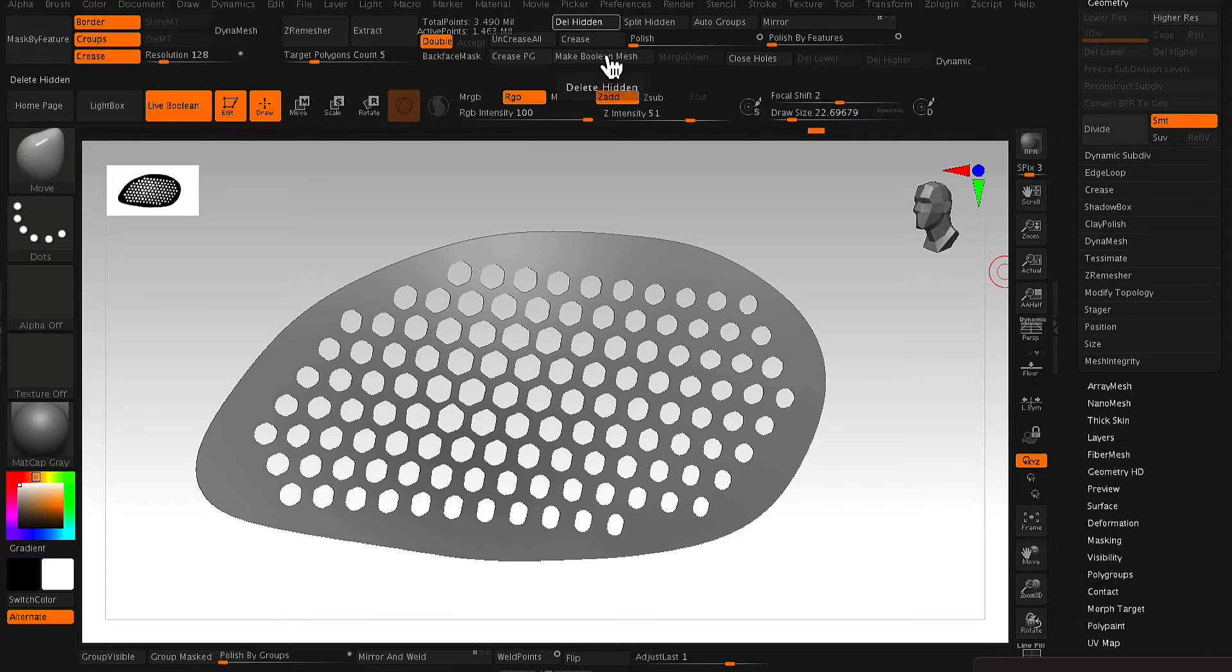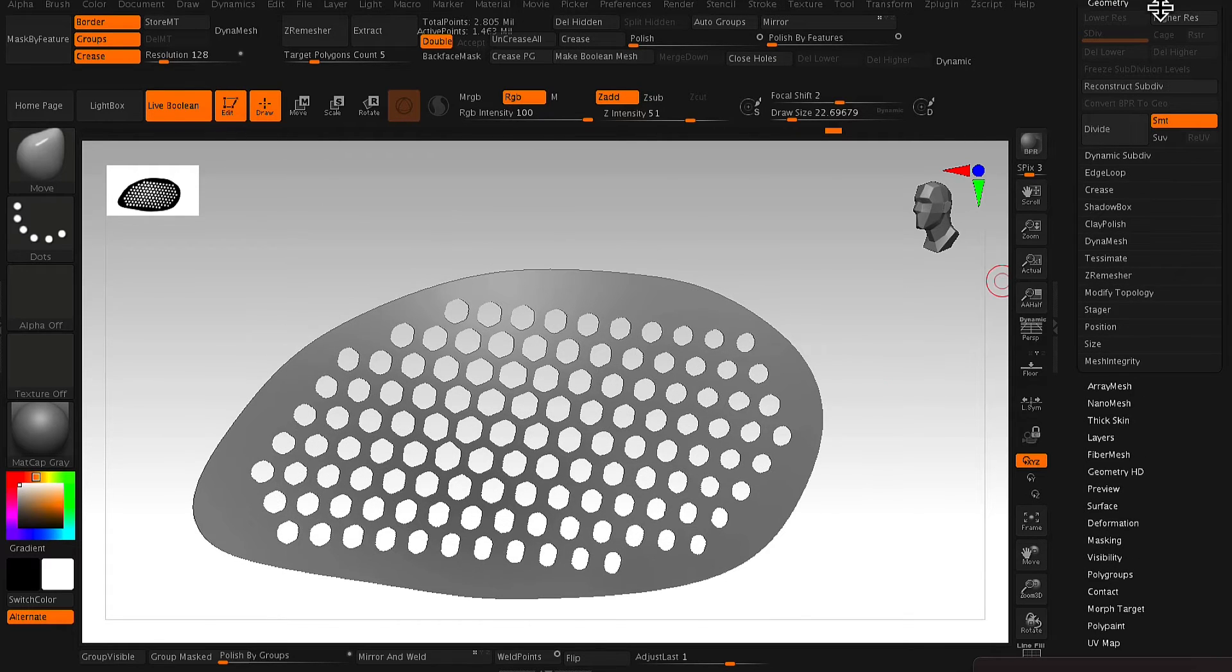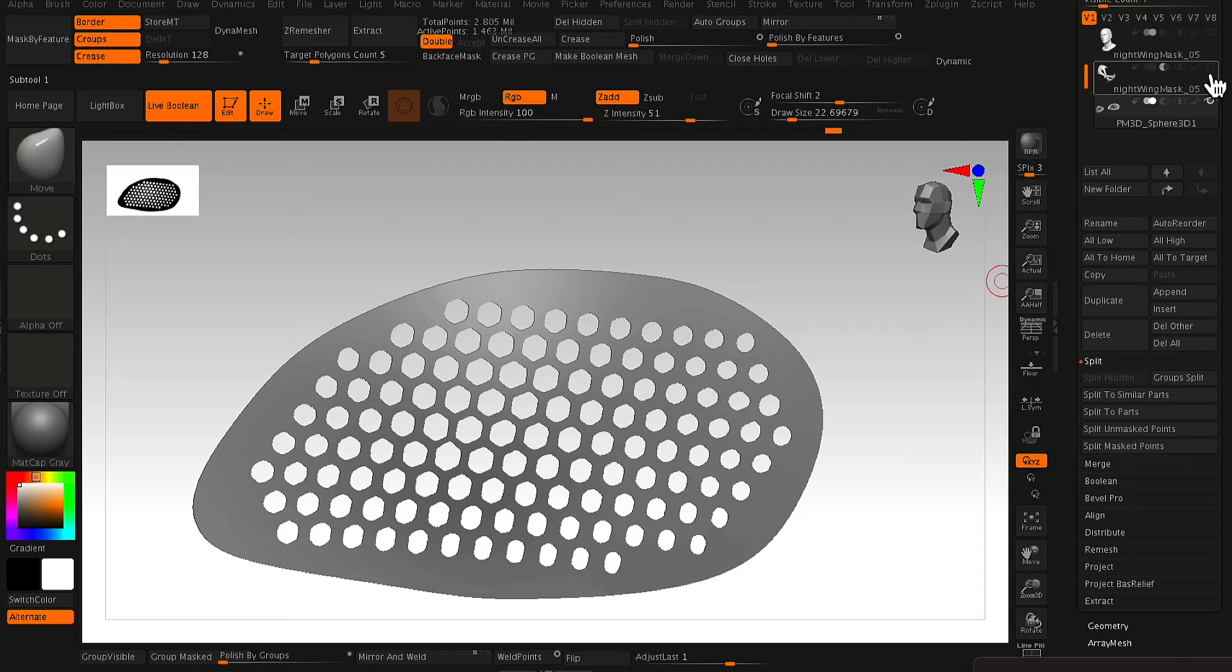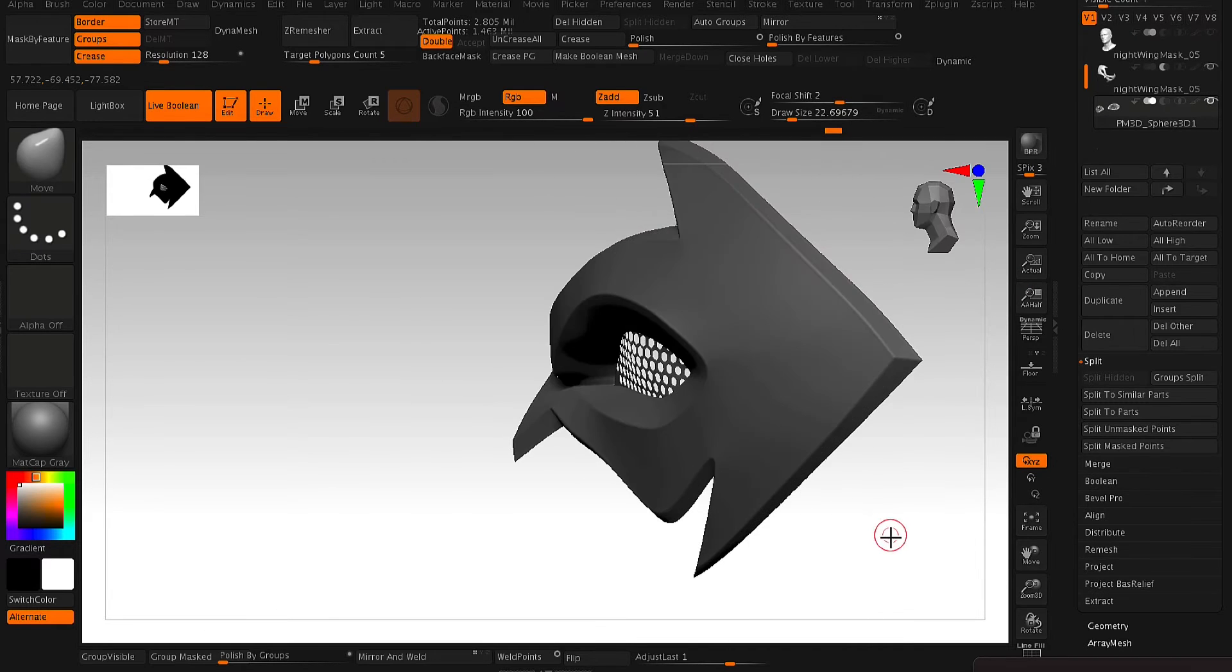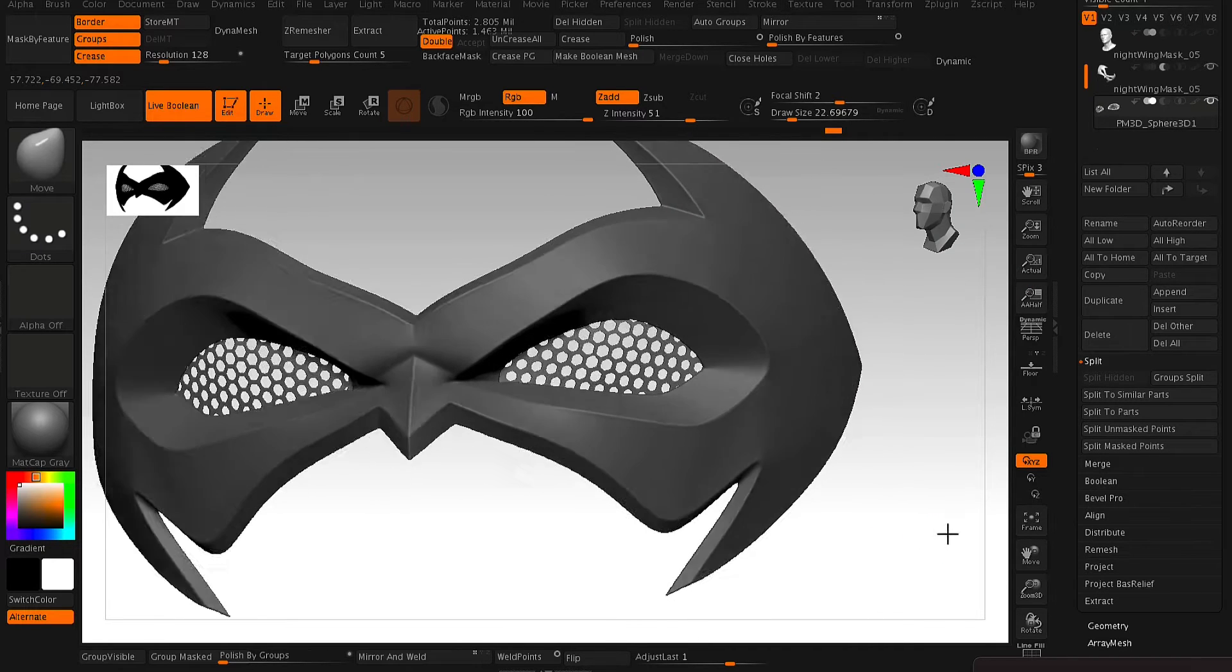And so turning on the mask model, you see how it fits in nicely there. So that's looking good.